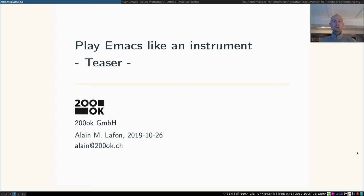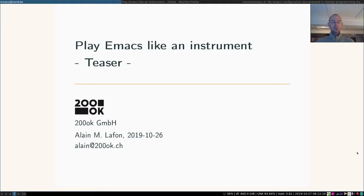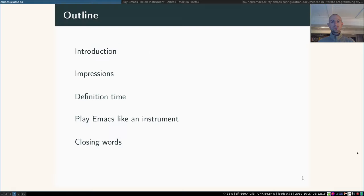Hello everyone and welcome to this short teaser of my original talk called Play Emacs Like an Instrument. My name is Alain and if you want to reach me you can send an email to alain.tournetok.ch.